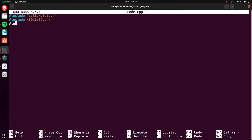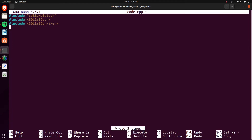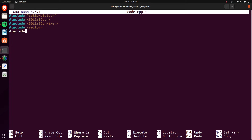Just so you know, here's what you're going to be needing. And then here's the mixer header as well. We're going to want the vector, like I mentioned. And let's use iostream just in case we need it. So that's going to be all the includes that we're going to need.